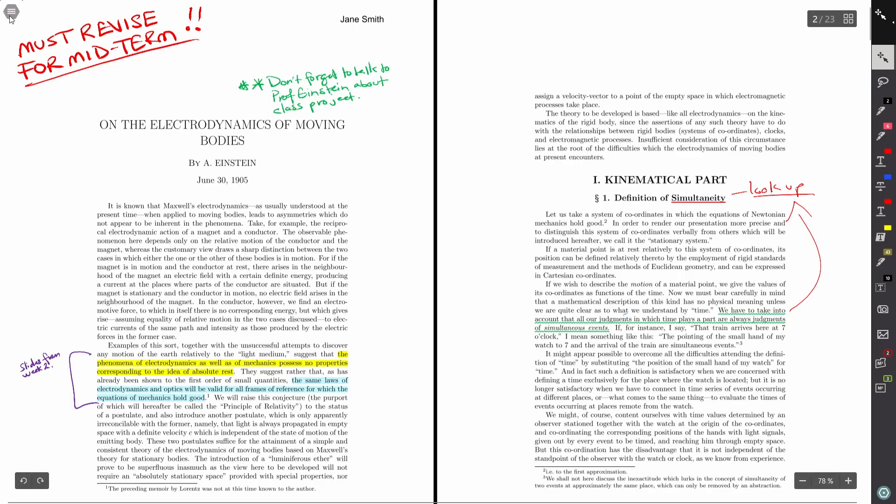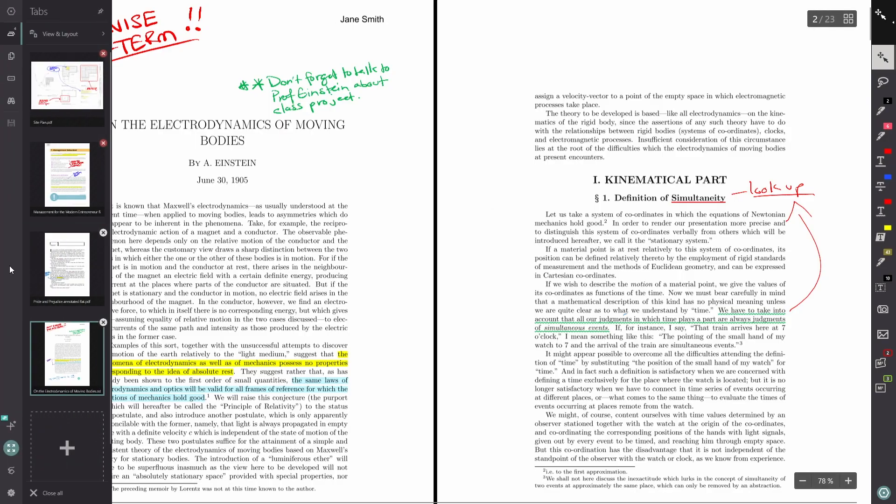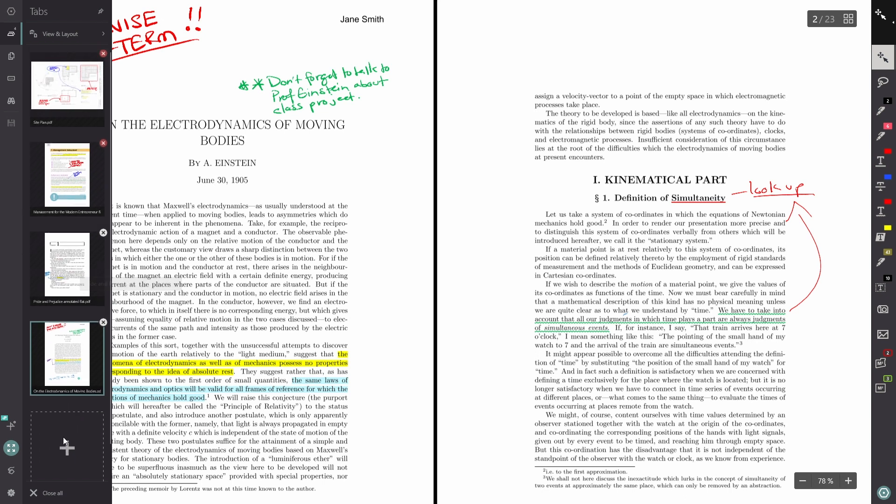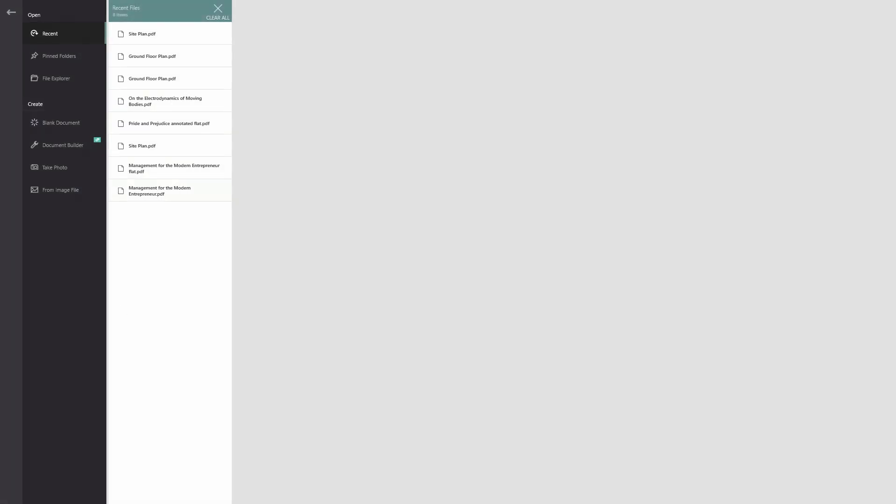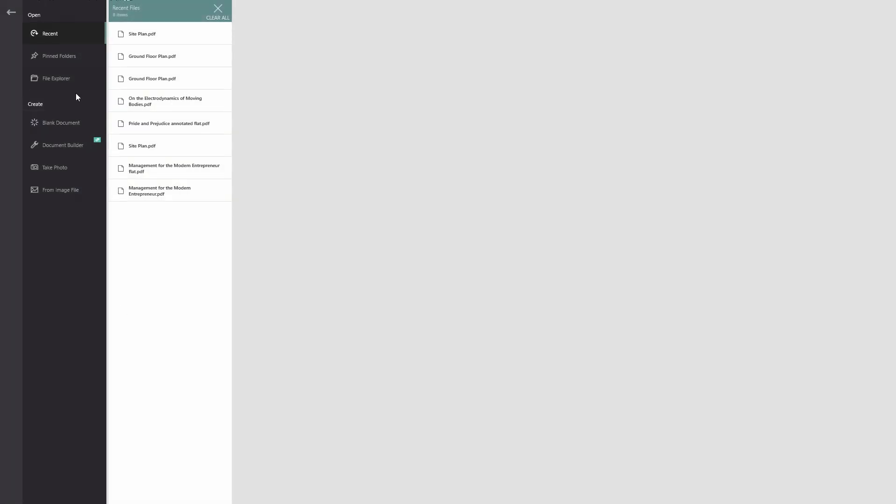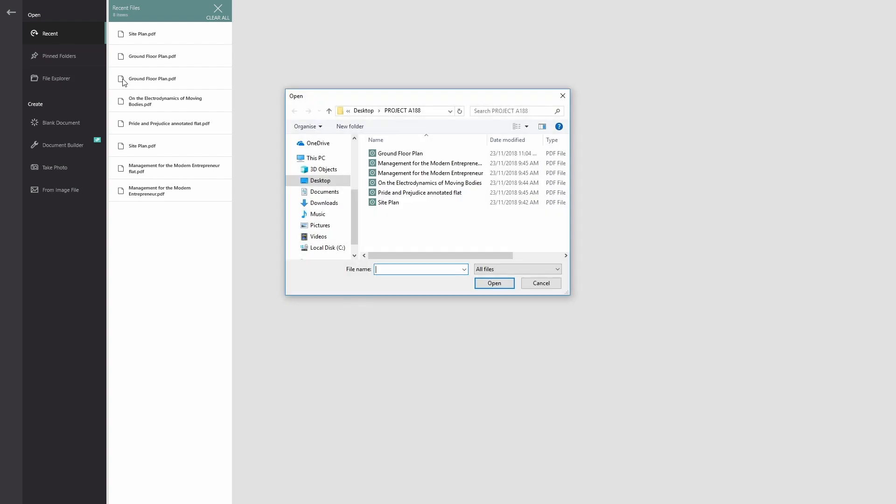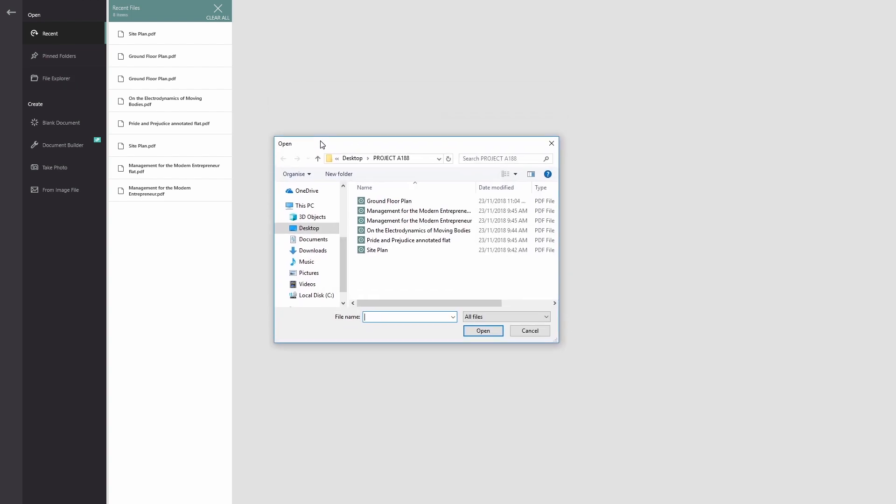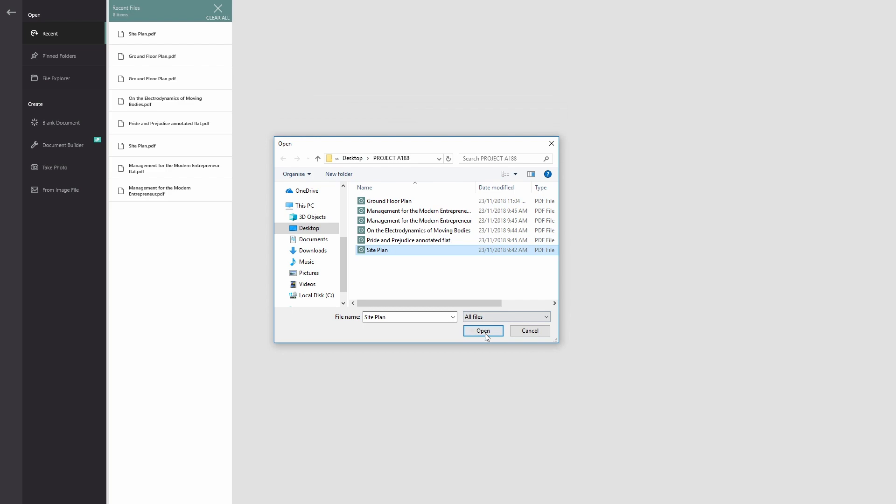So if I go to my left hand side menu, you can see I've already got a few documents open, but this bottom plus icon will let me open or create a new document from scratch. If I click that, in the open section I can open from recent, from pinned folders, or from my file explorer. Let's click file explorer and you can see it'll open up the Windows Explorer dialog where I can select a document to open.